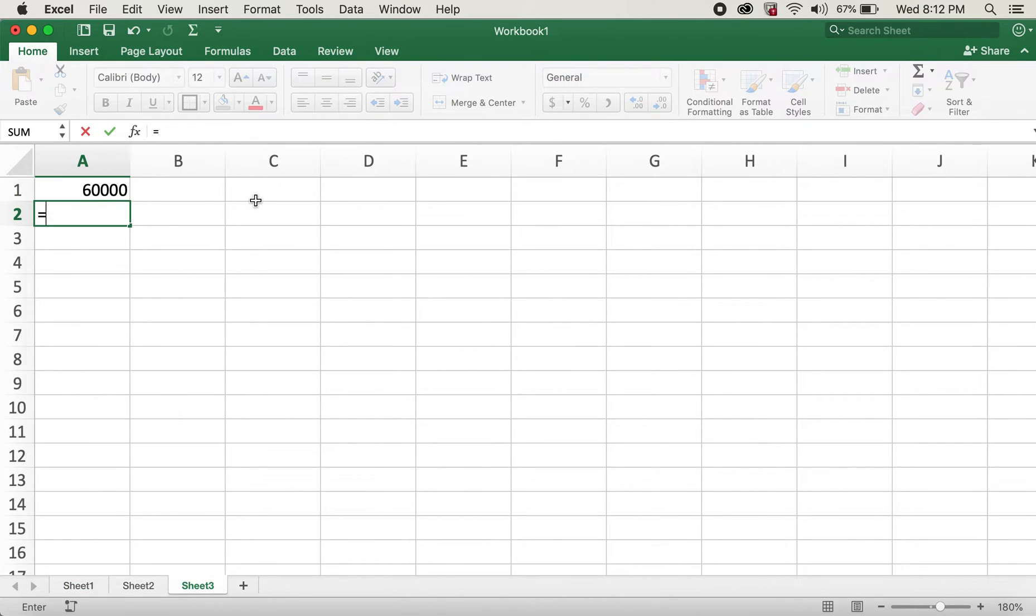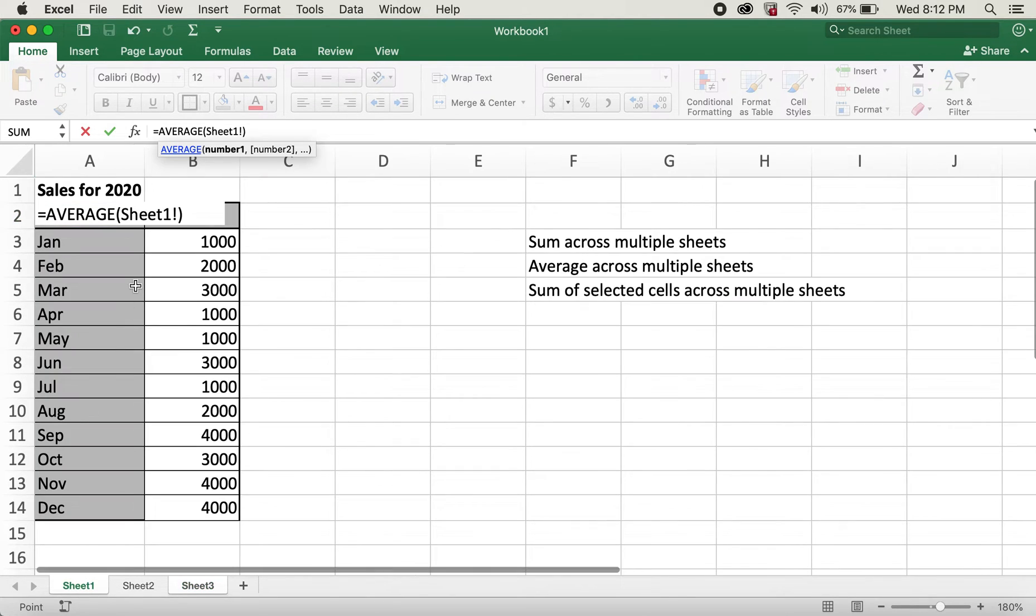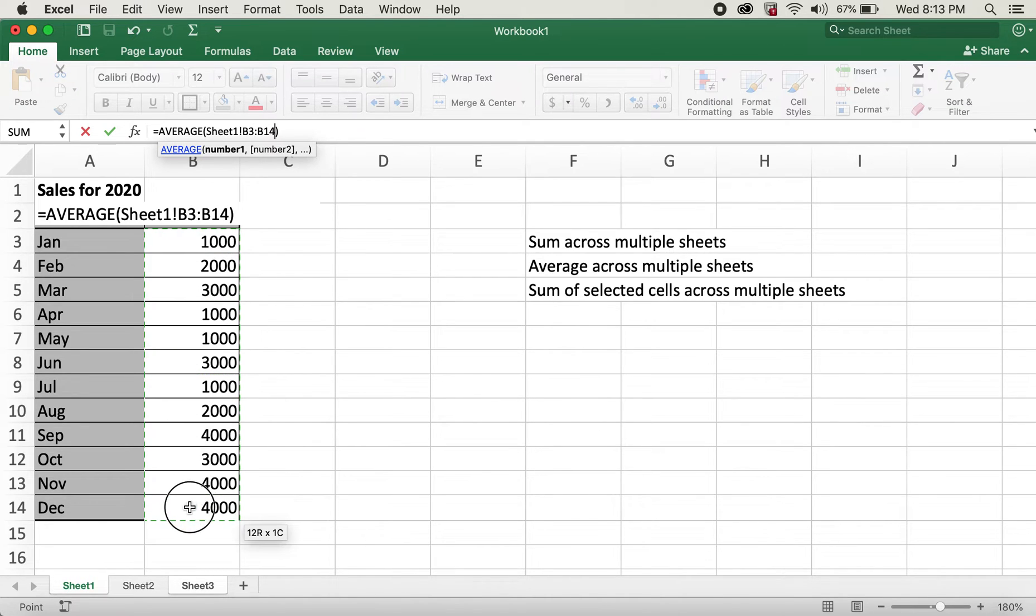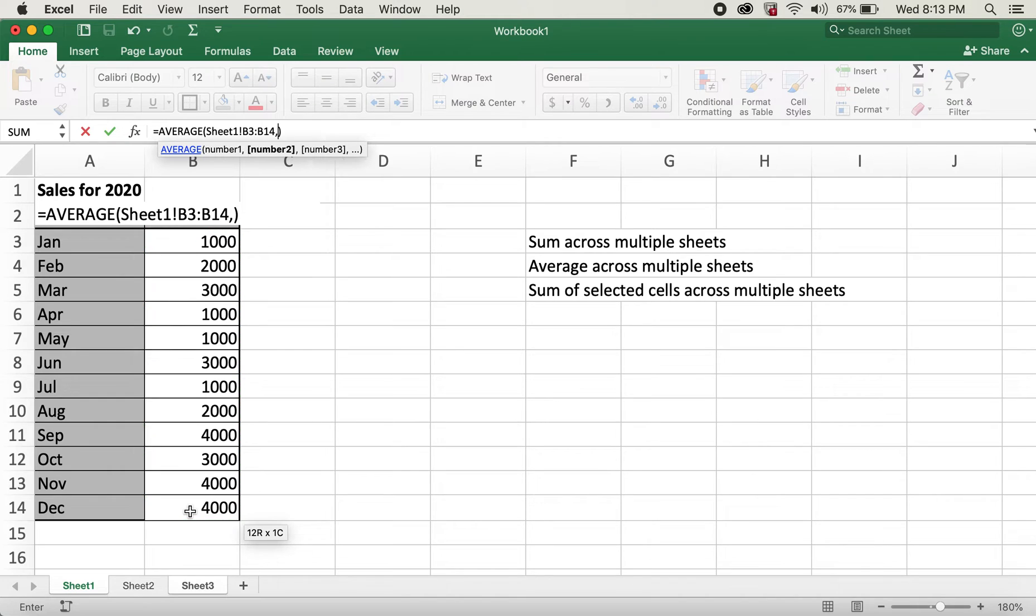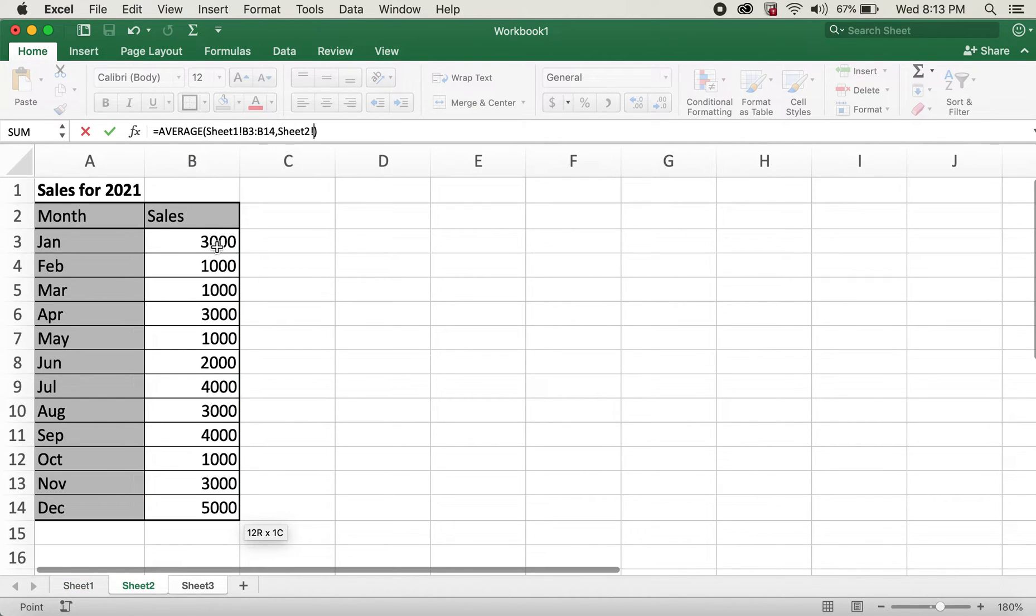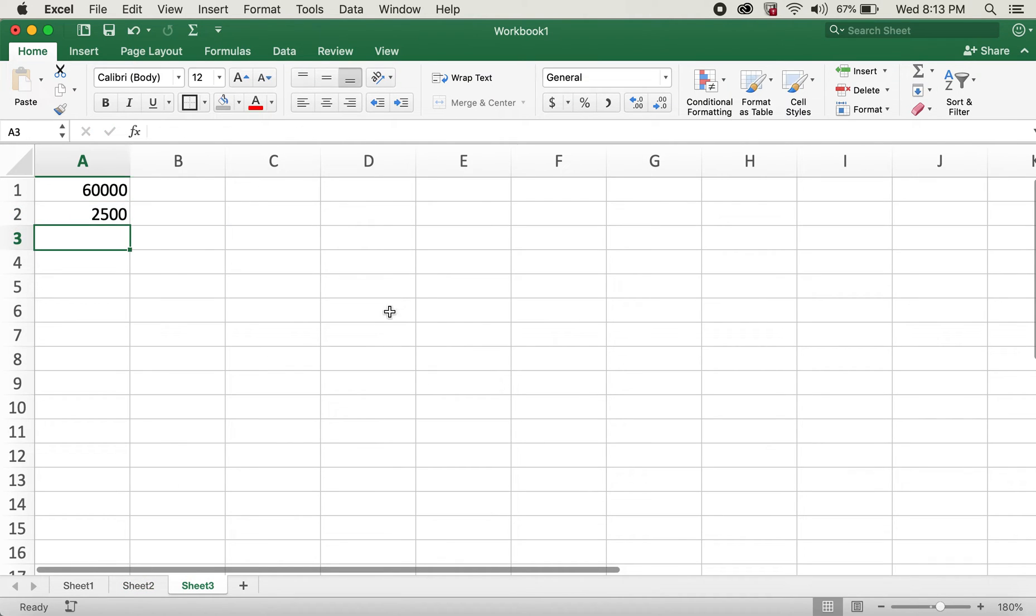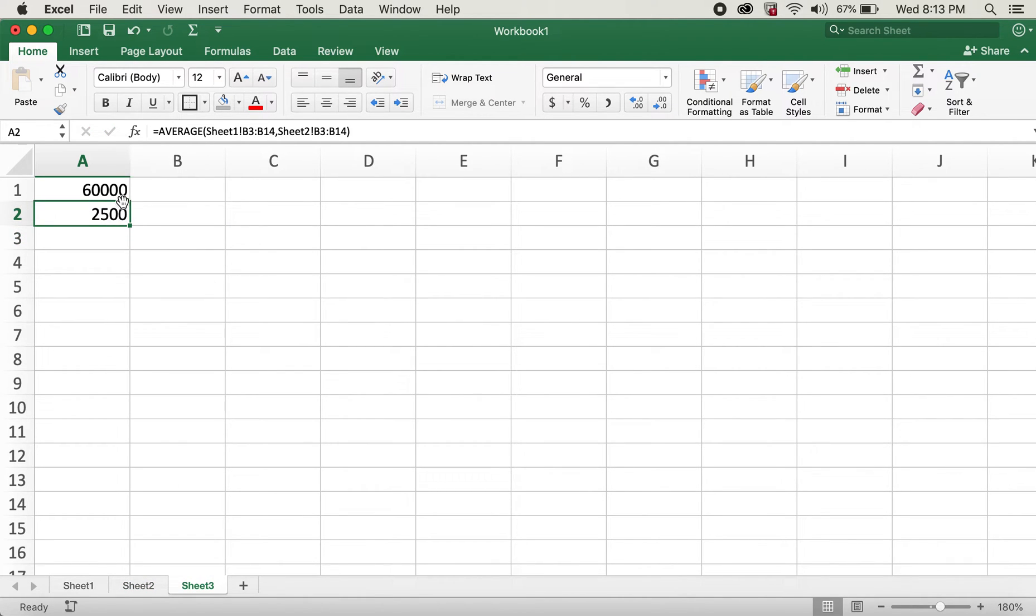Similarly, we can do average for both sheets. I'll go ahead and select all these values and then comma. I'll click on sheet 2 and select all these values. And I'll hit enter again. And this is our average.